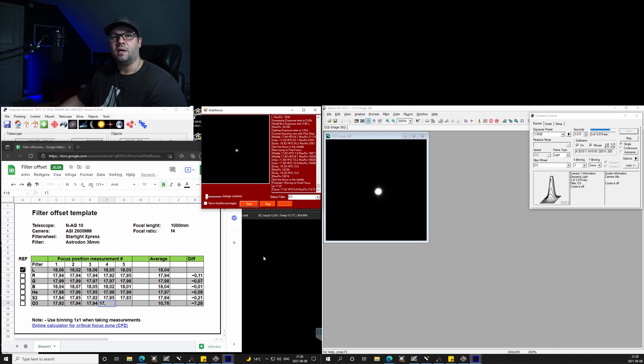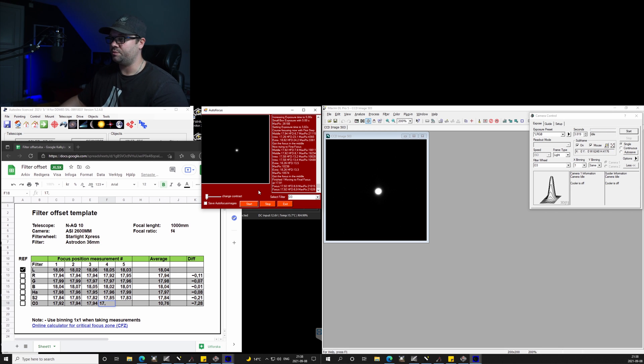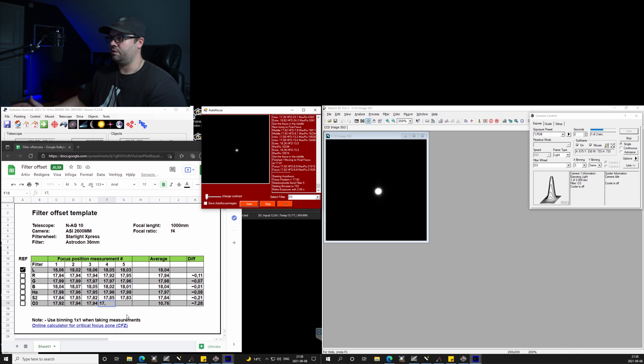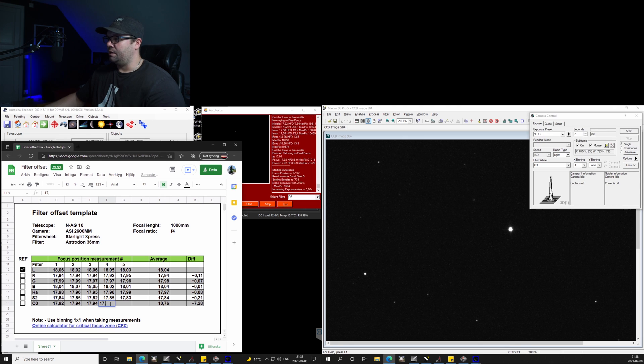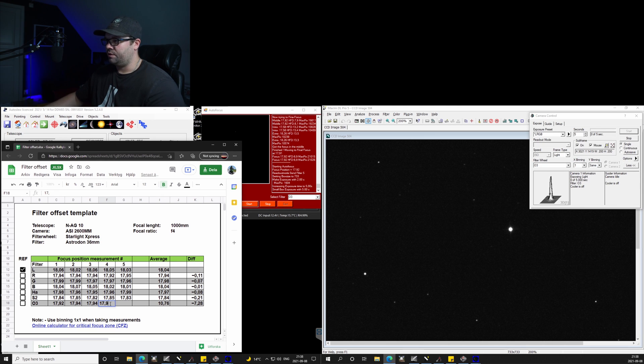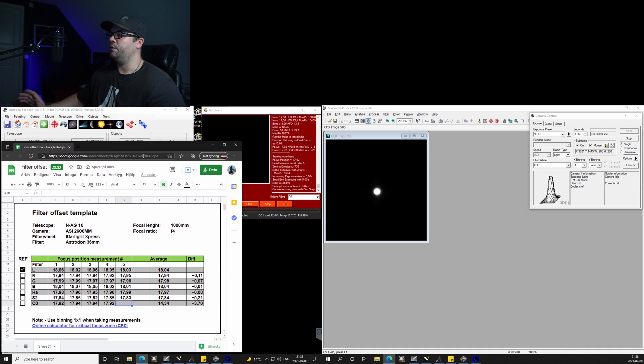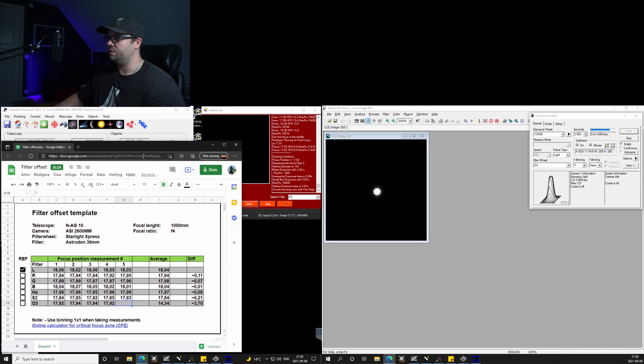Some programs actually have this process automated. Sequence from Astro System Austria hasn't. So this measurement was 17.92, and we're off with the last measurement.